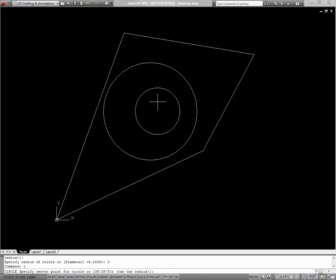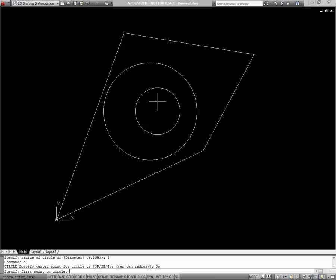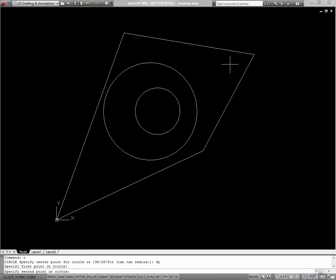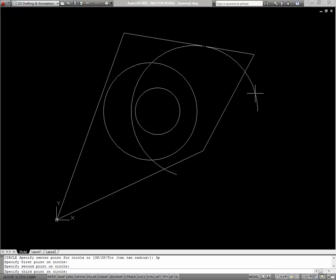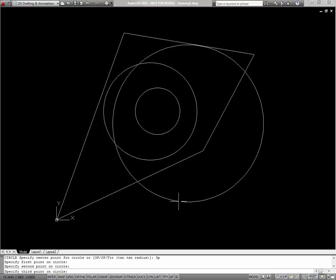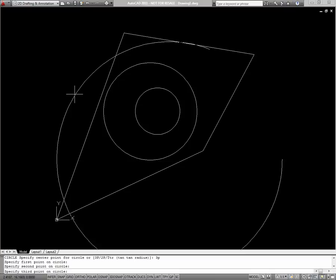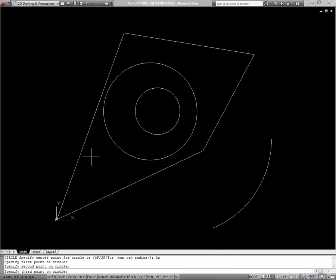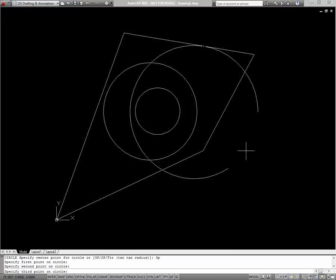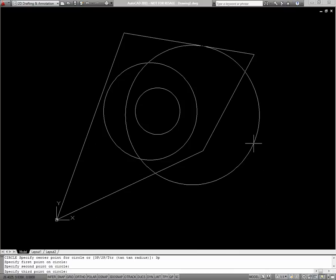To get that option, I type 3P. As you can see, 3 and P are both capitalized. Now it prompts me to specify the first point on a circle. So I can pick right here, on this line. My second point can be here. And now you can see my circle will start to preview. My third point will be the point that defines the location of the circle.